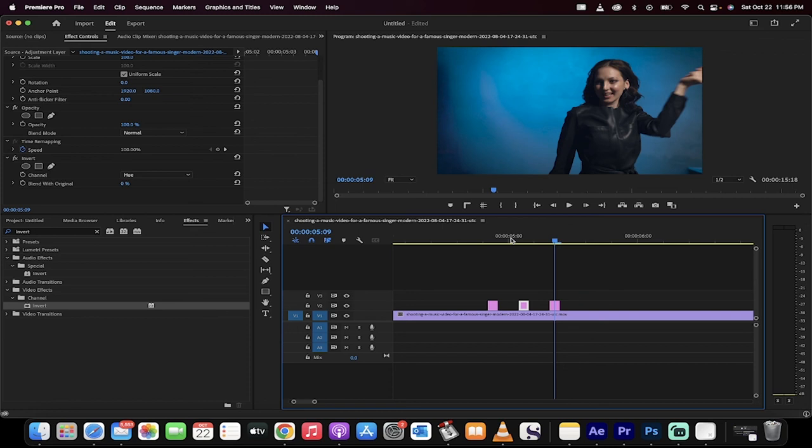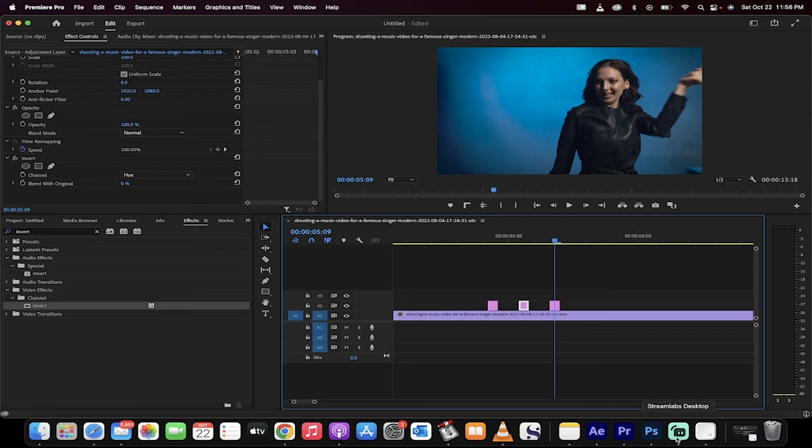That's all you got to do to create an x-ray effect or a flash strobe effect in Premiere Pro for music videos. Thanks for watching.